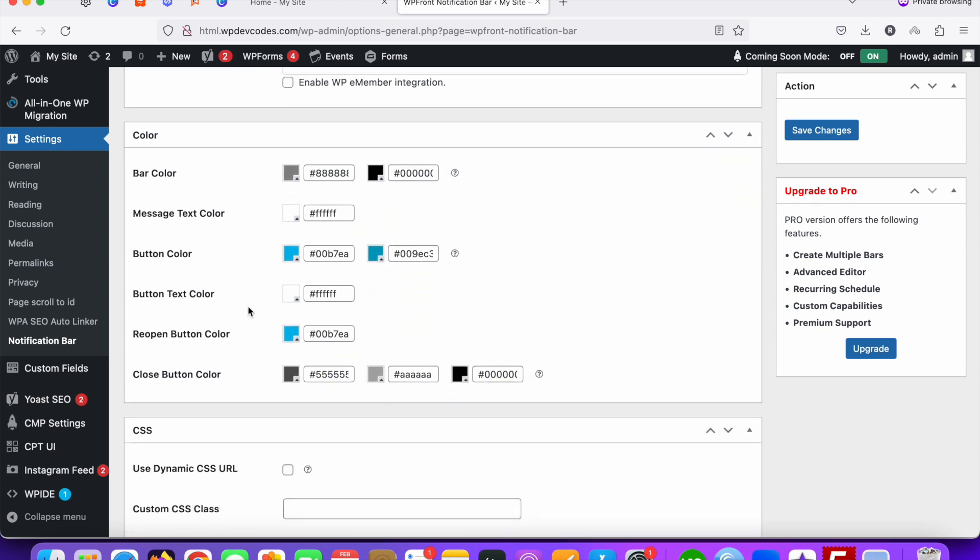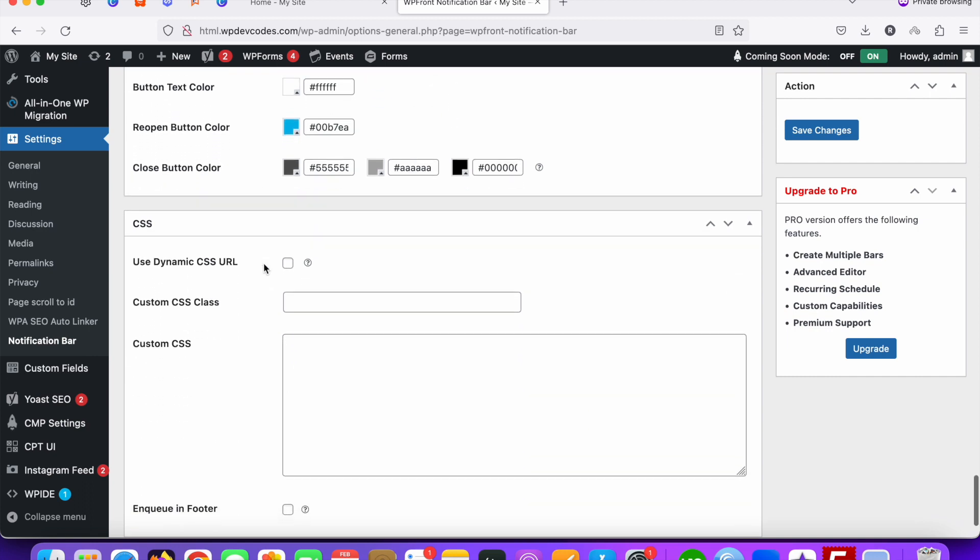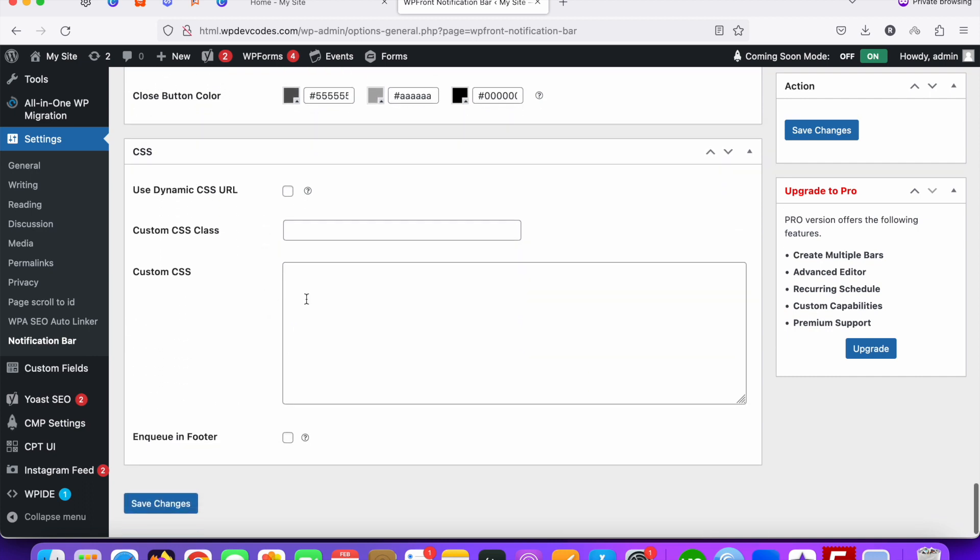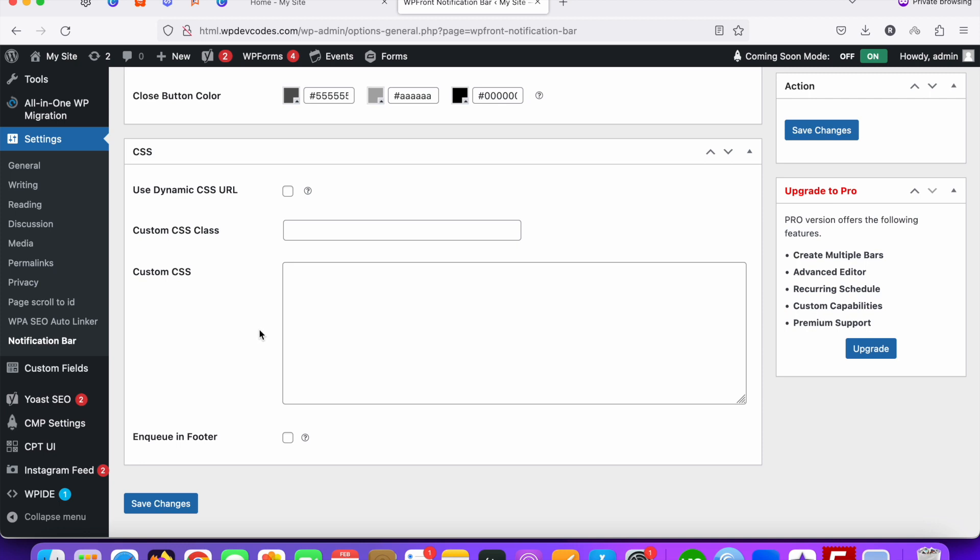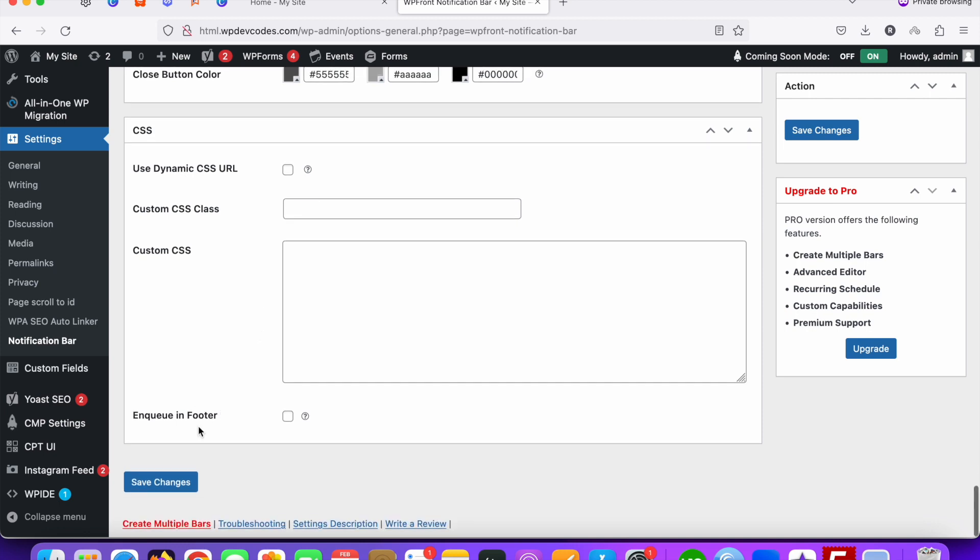Display for user roles as well you can set up, and also you can set up the colors from this section. You can also add your custom CSS as per your need. I'm just going to save these changes.